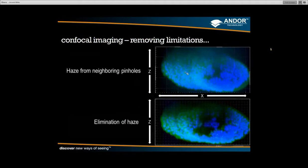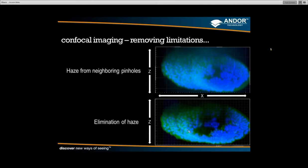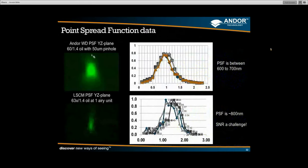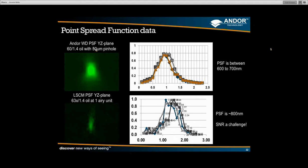Here is a performance comparison: the top image is an XZ orthogonal view — a Z series viewed from the side — using the original XD technology. The lower image captures the same sample using the WD. You can see a definite elimination of haze between the two images — a significant improvement in image quality with the Revolution WD.